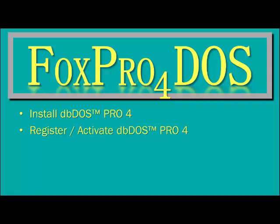After that, you'll be presented with a screen to register and activate your DBDOS Pro 4. This should take around 30 seconds. You'll have a user key and a password and it'll go out through the internet and register your DBDOS Pro 4 product with the system.